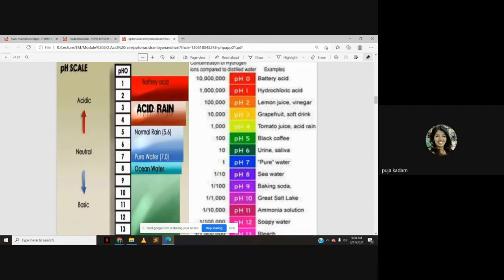The pH of acid rain is around three to four, whereas normal rain has a pH of five to seven or eight. So acid rain is significantly more acidic than normal rainfall.